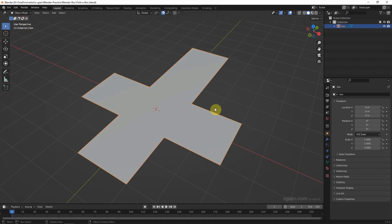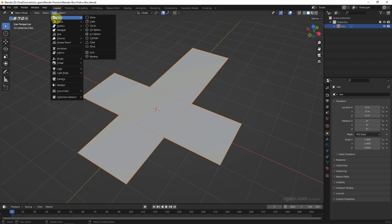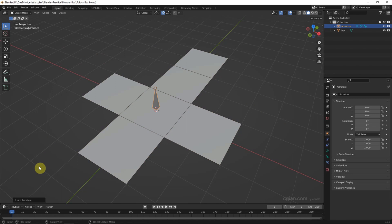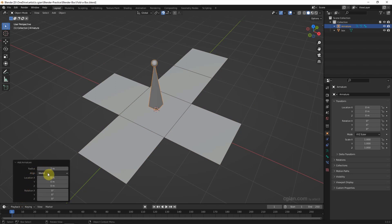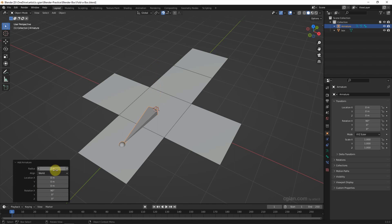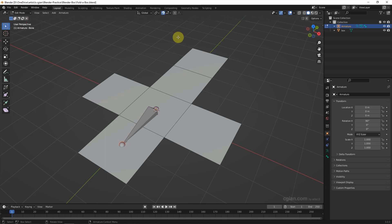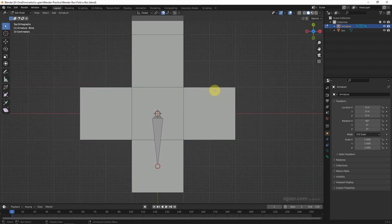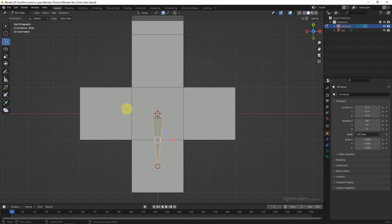We go back to Object Mode. I'd like to show the wireframe here. Then we add the armature. I'd like to change the radius to two meters, then rotate it on the X axis to 90 degrees. We go to Edit Mode and switch to the top view, then press A to select all and move it down.